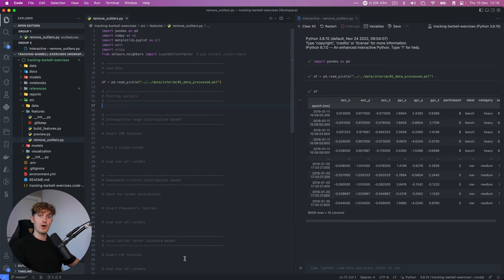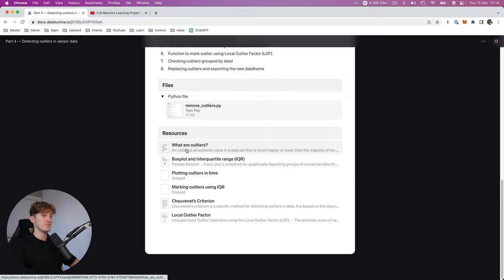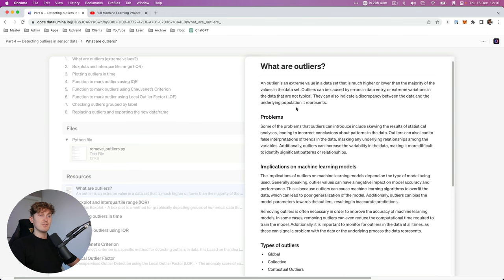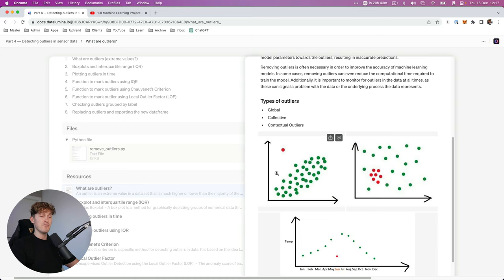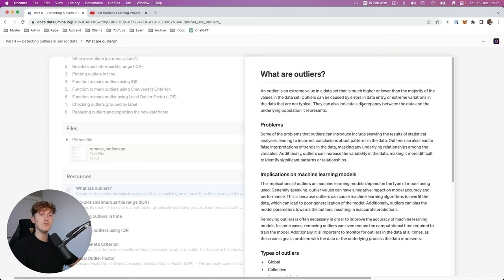Coming back to our document, there is a resource on what outliers are. If we look at this page, there's a brief description and if we scroll down we can see a more visual representation of what outliers could potentially look like. Basically to summarize, an outlier is an extreme value in a data set that is much higher or lower than the majority of the values — these are just weird, messy values that can introduce noise in our data set.